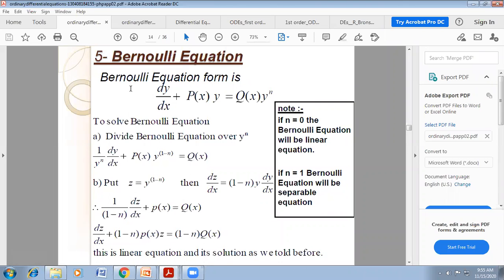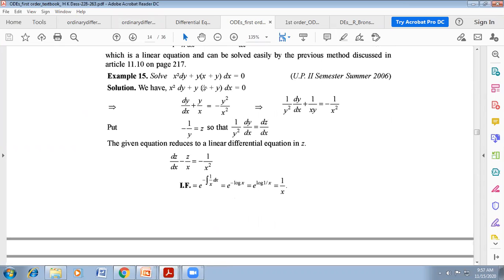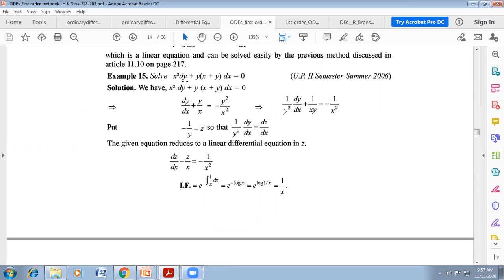So this non-linear differential equation is made into linear form with the help of Bernoulli differential equation. Now we will try an example of reducible to linear differential equation, that is Bernoulli equation form. Solve: x²dy + y(x+y)dx = 0.